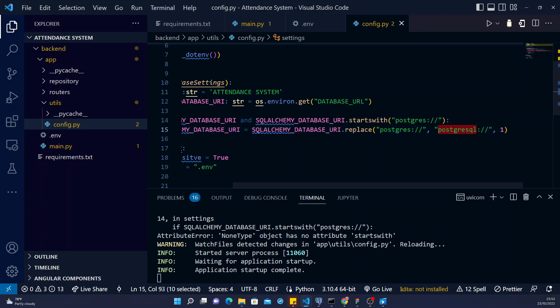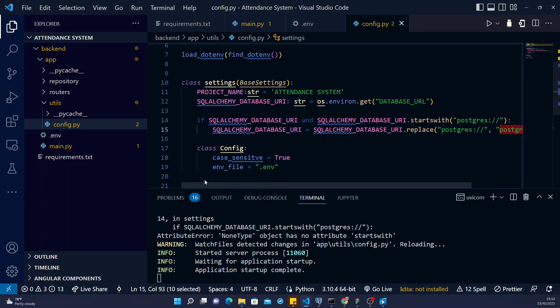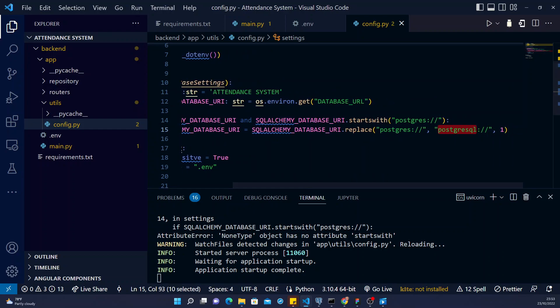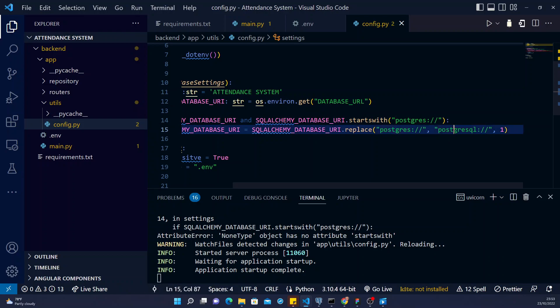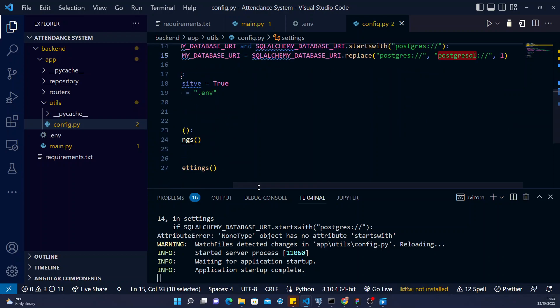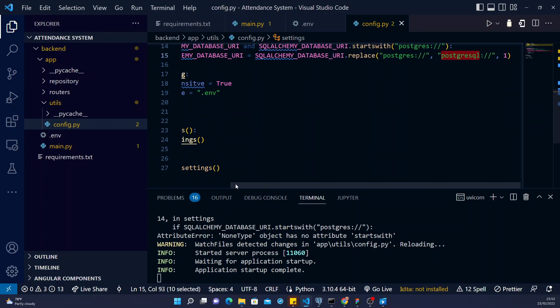That is, if that is where we are deploying, so that it will work for both our local and for our development. So that's exactly what we have done here. This will work for both our local and any server, whether the Postgres started with 'postgres' or 'postgresql'.